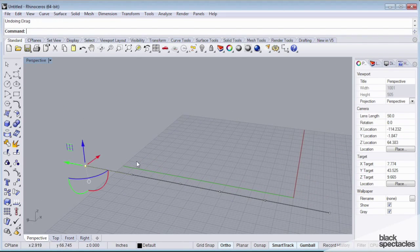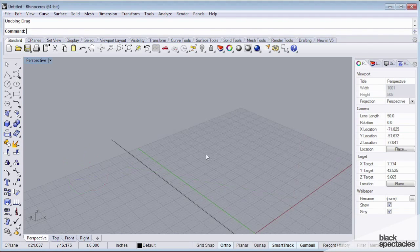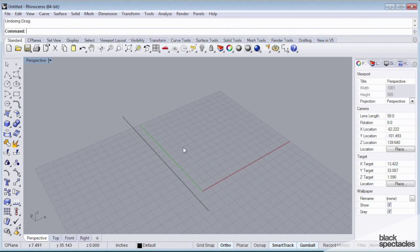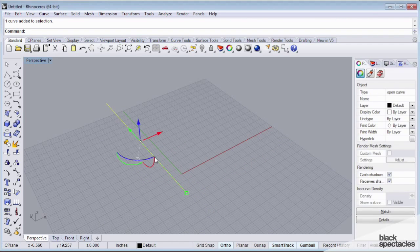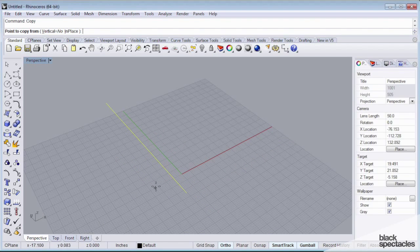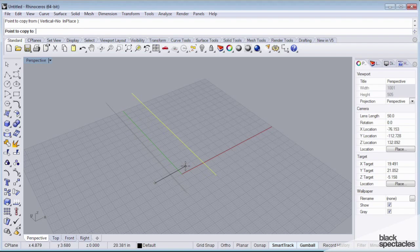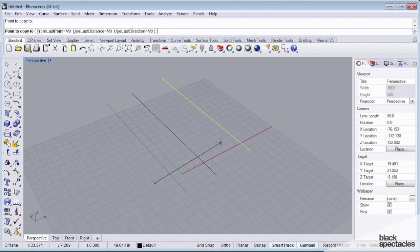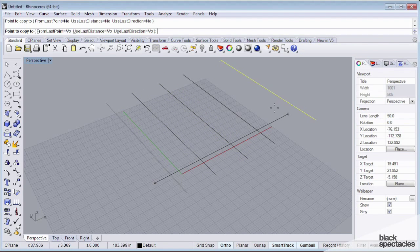So what we're going to do now is I'm actually going to undo that by hitting Ctrl Z or Command Z on OSX. I'm actually going to make a few copies of this curve. I'm going to select the curve, and I can either type in the copy command and simply click a base point and then set a target point. So I'm just going to make a few copies.